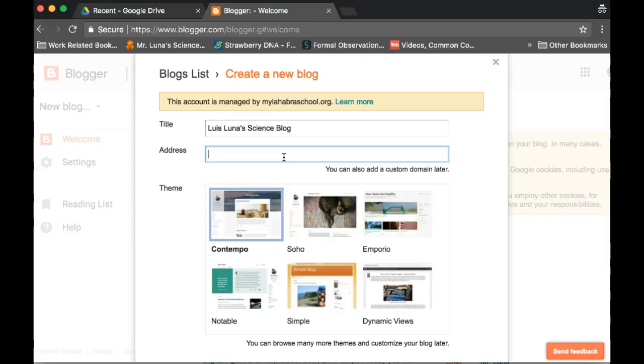So you should put your first name, last name, lowercase, and then wms.blogspot.com.